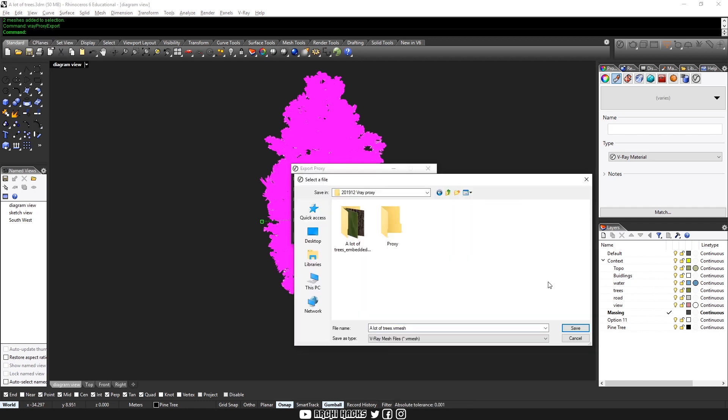which is going to be my project folder. Or better yet, you should put it in your resource folder so you can reference it in the future again. And I'll name the file pine tree because this is a model of a pine tree.